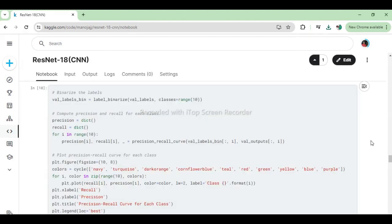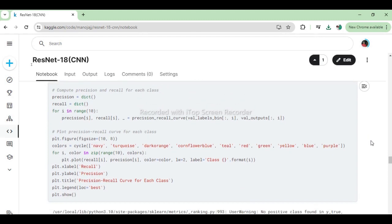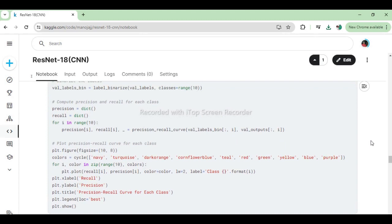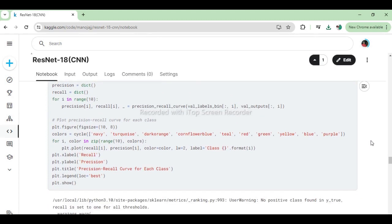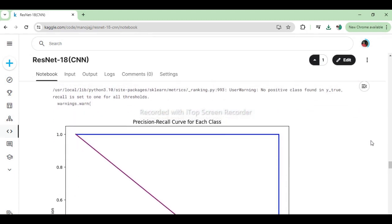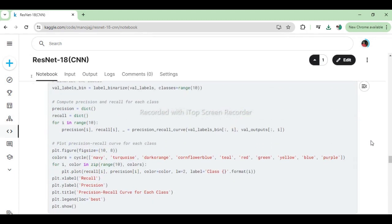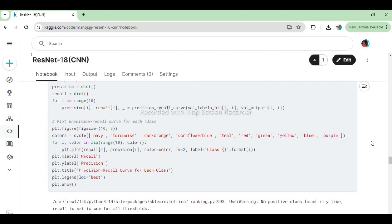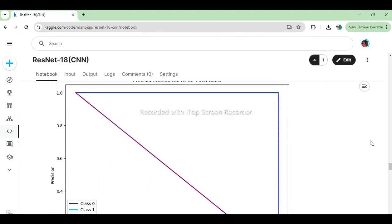This code snippet performs the following tasks: (1) Binarizes the multiclass labels (val_labels) into a binary format (val_labels_bin) using one-hot encoding, where each class is represented as a binary column. (2) Computes precision and recall values for each class using the precision_recall_curve function from scikit-learn, which calculates precision and recall at different probability thresholds for positive class predictions. (3) Plots precision-recall curves for each class on a single figure, where precision is plotted against recall. Each curve represents the precision-recall trade-off for predicting a specific class. (4) The plot is customized with a title, axis labels, and a legend indicating the class associated with each curve. The colors of the curves are cycled through a predefined set of colors for better visualization.